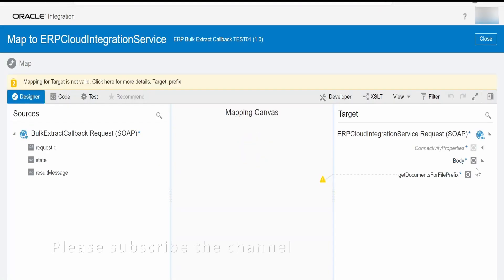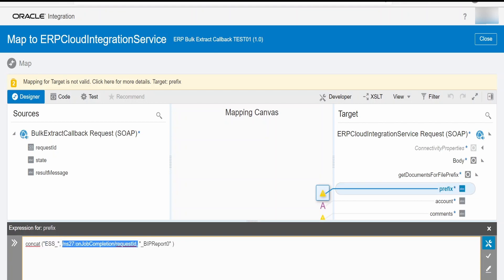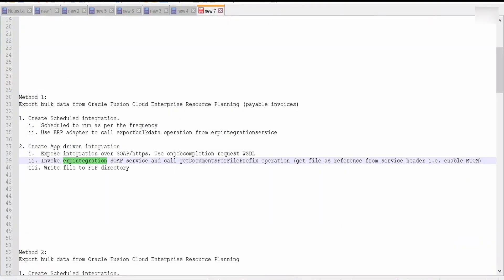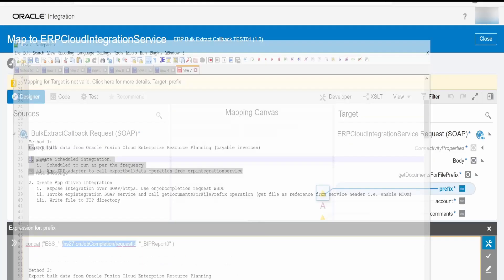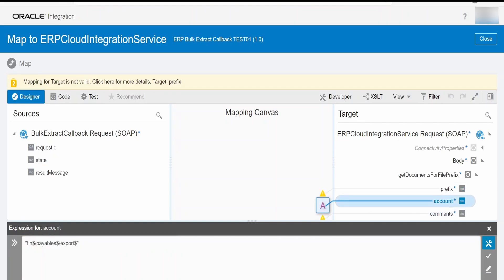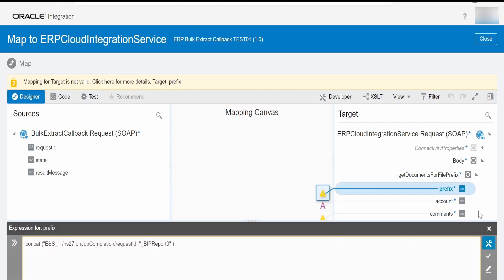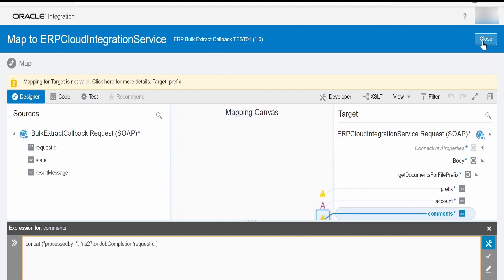In the request, we need to generate a string like this: ess underscore followed by the request ID. The request ID is the request ID of the export bulk data operation called in your scheduled integration, with underscore BIP_report_01. This will be the file prefix in your UCM server for the extract created. The account I am giving is fin payable exports, and for comments I am providing processed by on-job completion request ID. I will provide those details — prefix, account, and comments — in my blog.